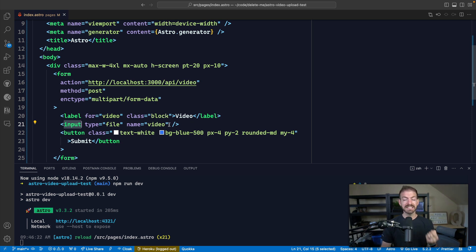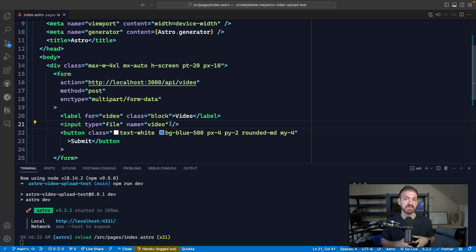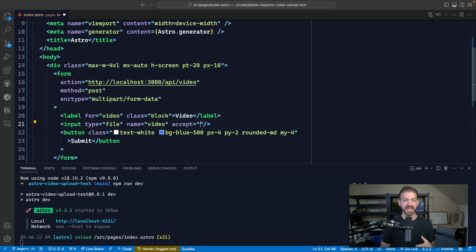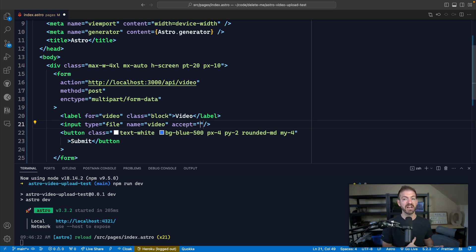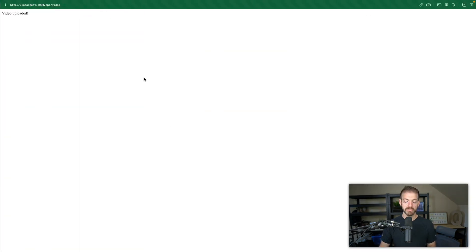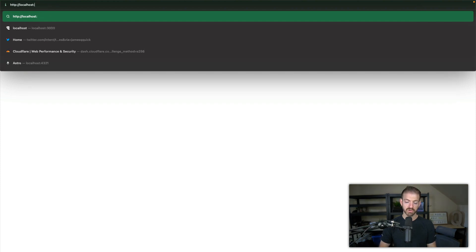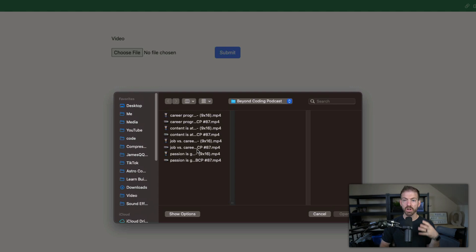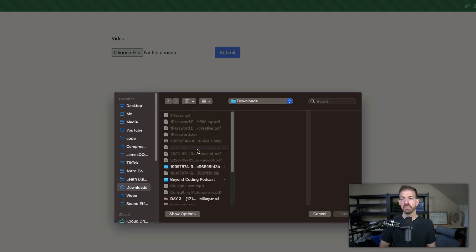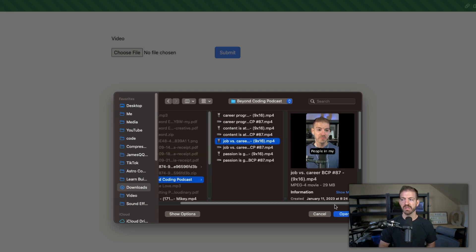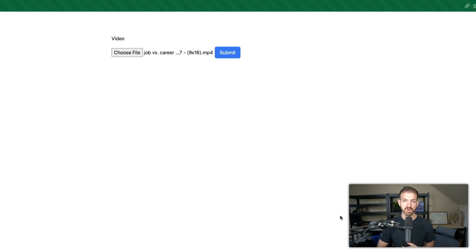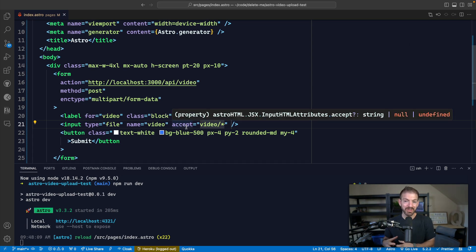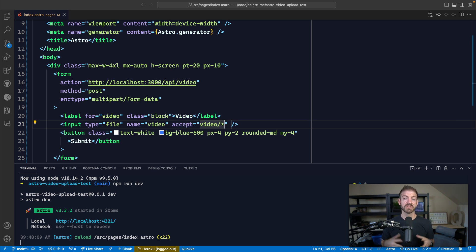Now I mentioned there was one additional thing that we wanted to do to prevent users from choosing other types of files than video. So in this case, we're specifically looking to only allow users to upload video files. So we can add an accept property. And the accept property is a way for us to define what type of files the user can upload using this input. So in this case, we're going to do video slash star. And this is basically going to imply we only want the user to be able to upload different types of video formats. So if we come back to our running application and we go to choose a file, we can see all of the MP4s are available. But if we go back to a directory, we don't have access to PDF or zip or MP3. It's only allowing us to have access to MP4 files, which is exactly what we want.